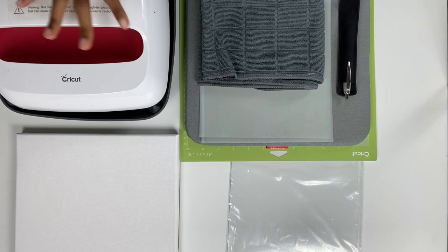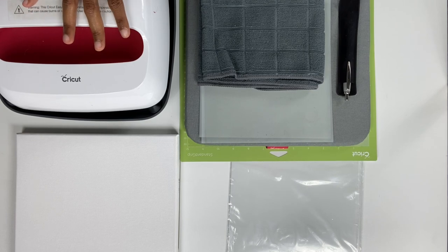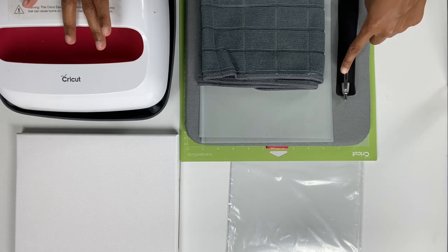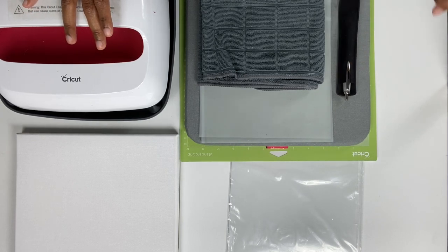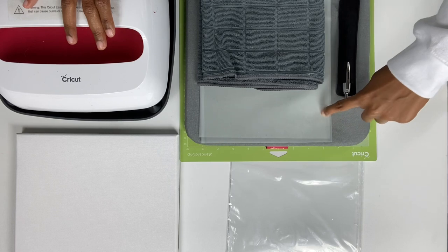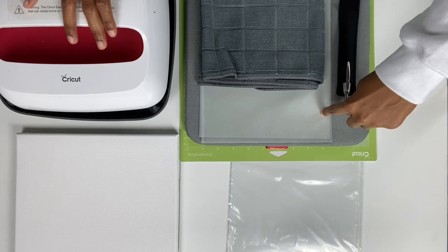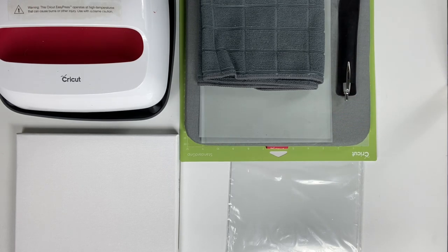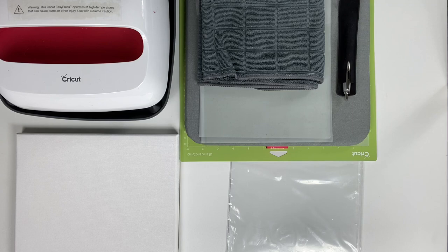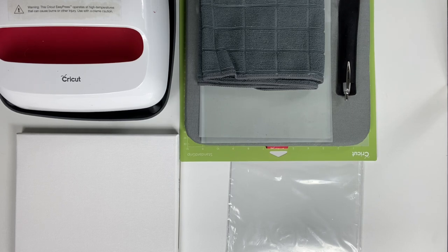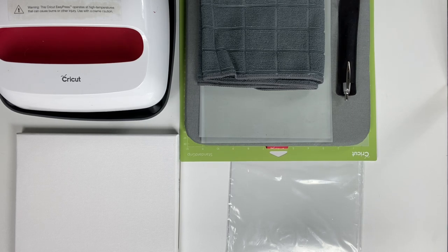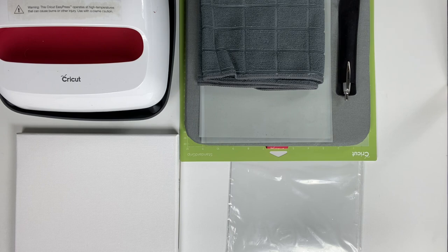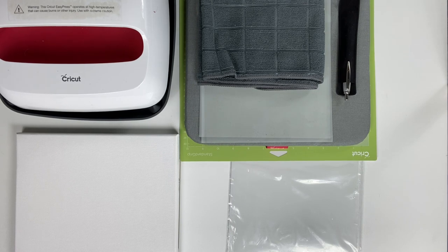I use the Cricut 9x9 EasyPress, a pen pin weeding tool, the TTD mask, and you will need a printer. It does not have to be a sublimation printer. I use the Canon MX470, and you will need a Cricut Explore Air 2. So without further ado, let's get started.